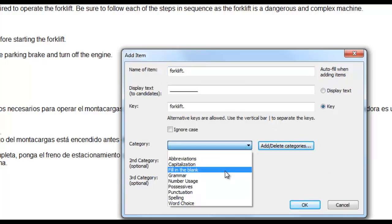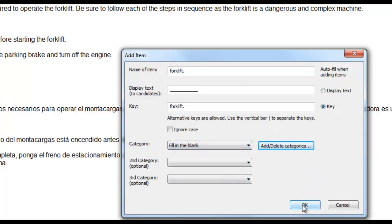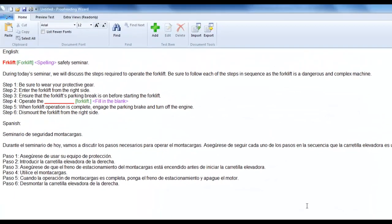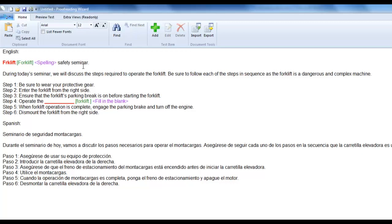You may have also noticed that the top half of the content is in English, while the bottom half of the content is in Spanish. As mentioned earlier, the custom proofreading test can handle any single byte character language. When you are done editing your content, you can preview the test and see what it looks like from the candidate's perspective. You can do this by clicking the preview test button near the top of the screen.